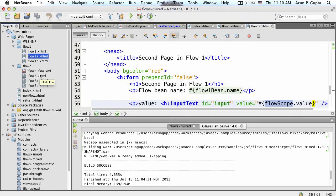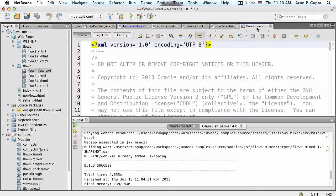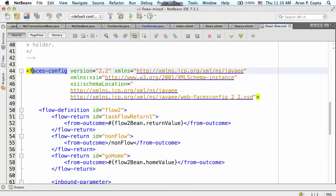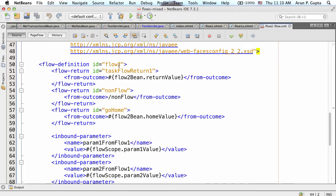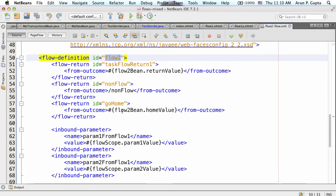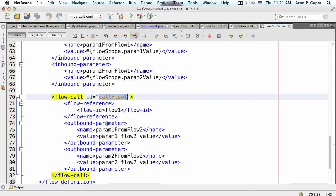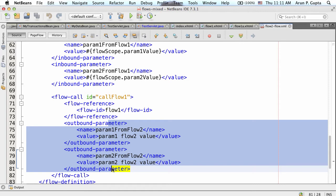If you are using flow1.xhtml, that's the default convention you can always override. To override, you need a file called flow2-flow.xml - whatever the flow name, dash-flow.xml. Using that XML descriptor, you can define the entire flow declaratively. This follows the usual faces-config syntax. You can define your flow definition ID, return values, navigation, inbound parameters, and outbound parameters. So when calling flow1, you can pass some outbound parameters - all easily defined in this configuration file.